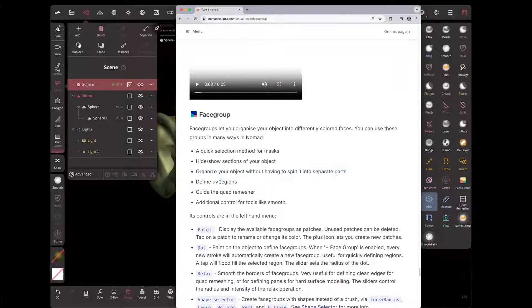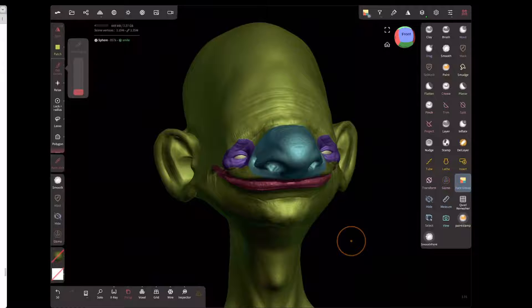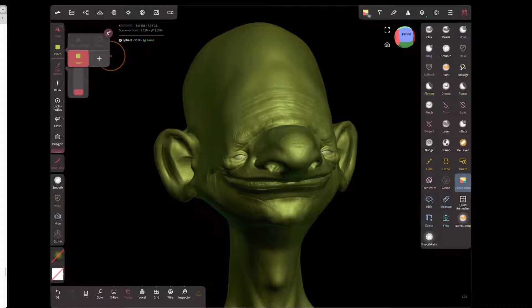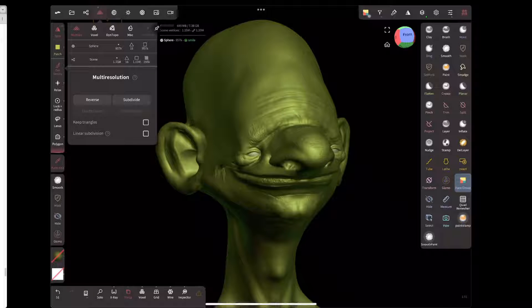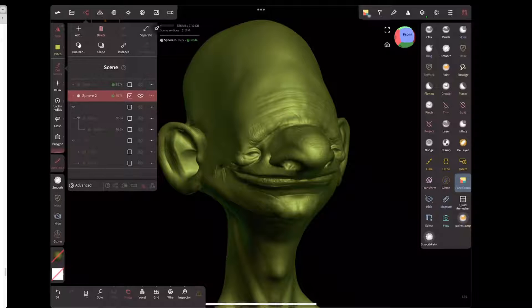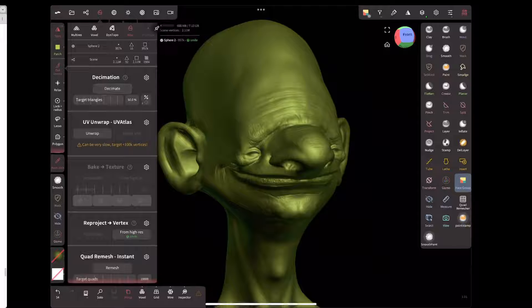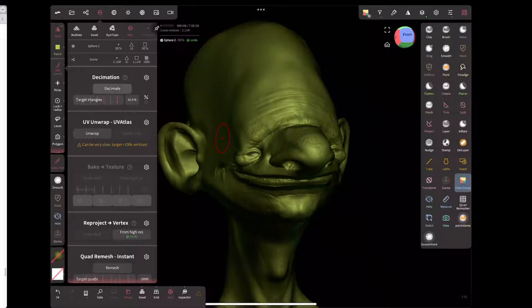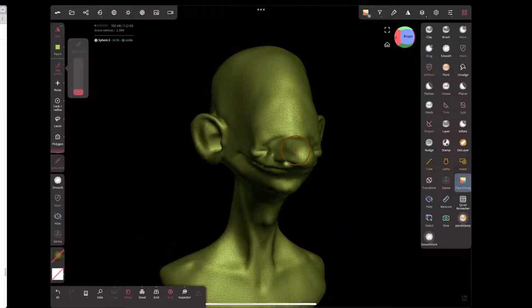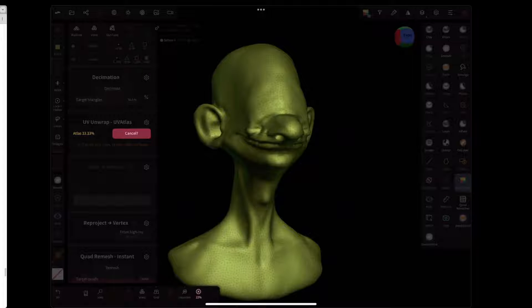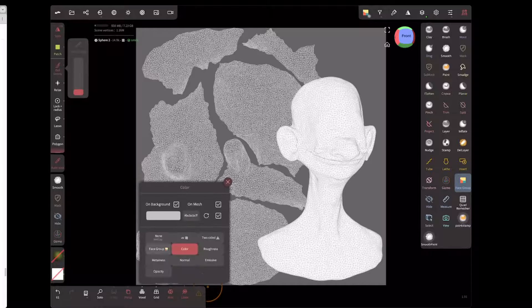Back to the features — defining UV regions. I'll get rid of all face groups, reset, and quickly decimate this model so it doesn't take too long to UV. I'll clone it, hide the original. With this copy I'll go to misc, decimation, and decimate down to a lower res. If I run a UV unwrap on that we get this atlas — it's tried to break it up as best it can.